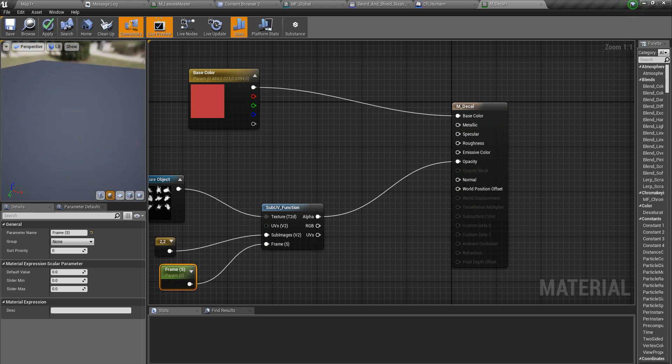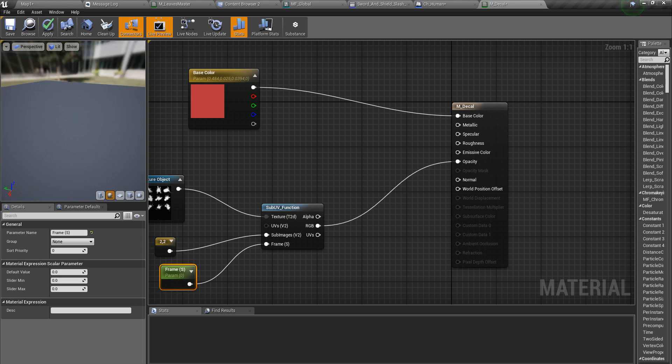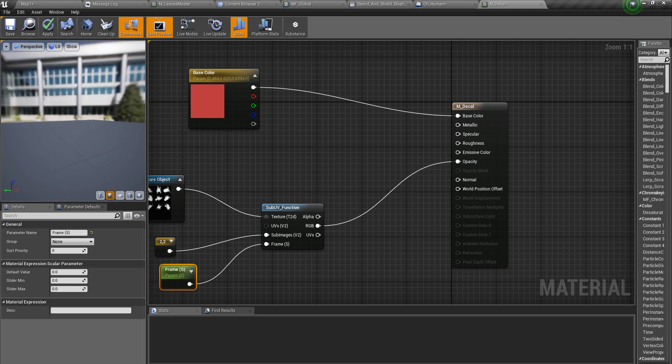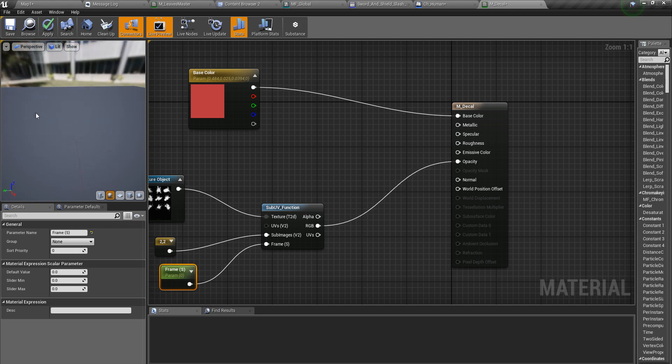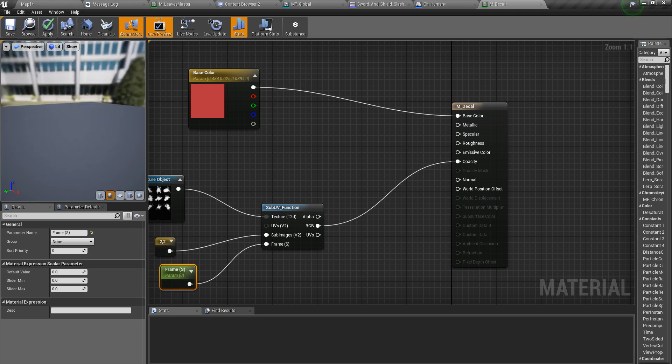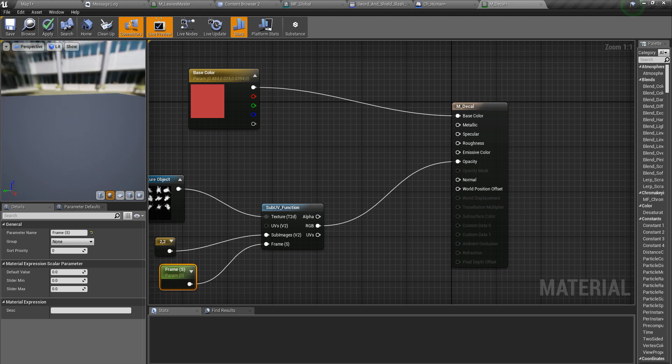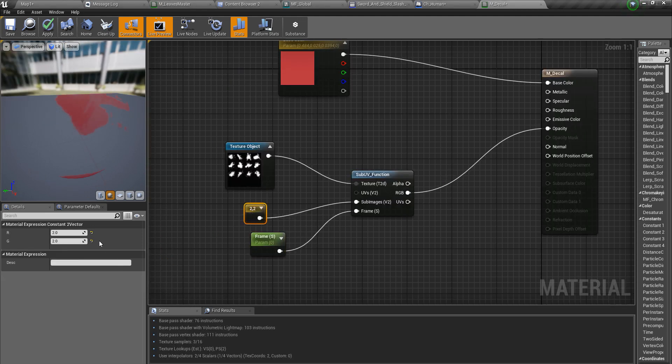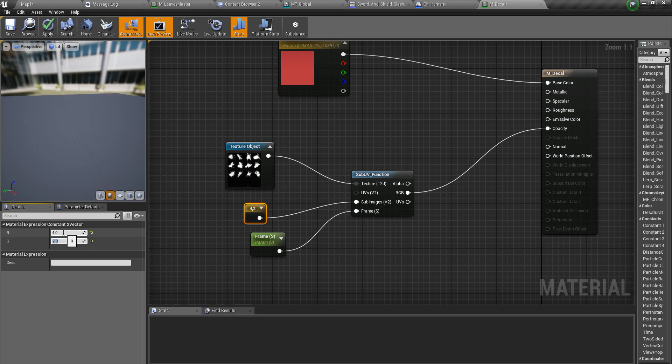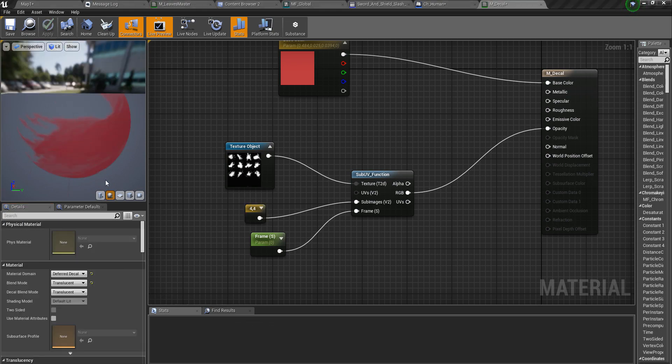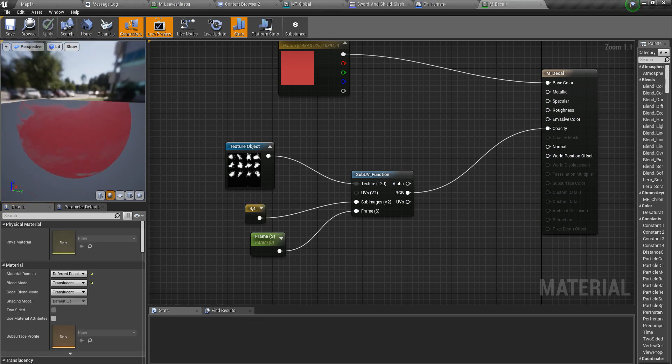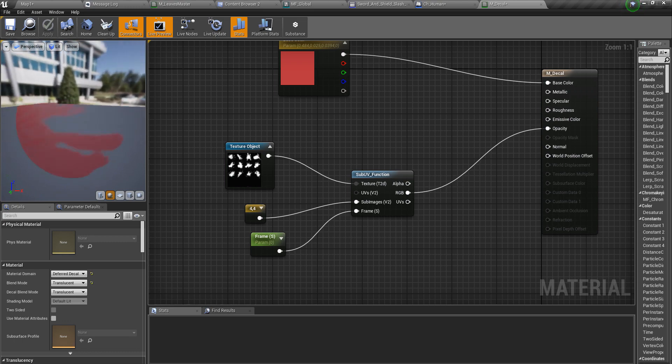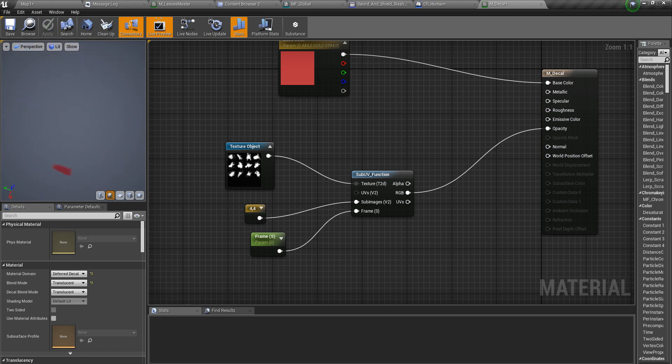No, let's try RGB values. Still not getting anything. Wait, this should be 4 by 4. Right, now we have one of these blood splatters.